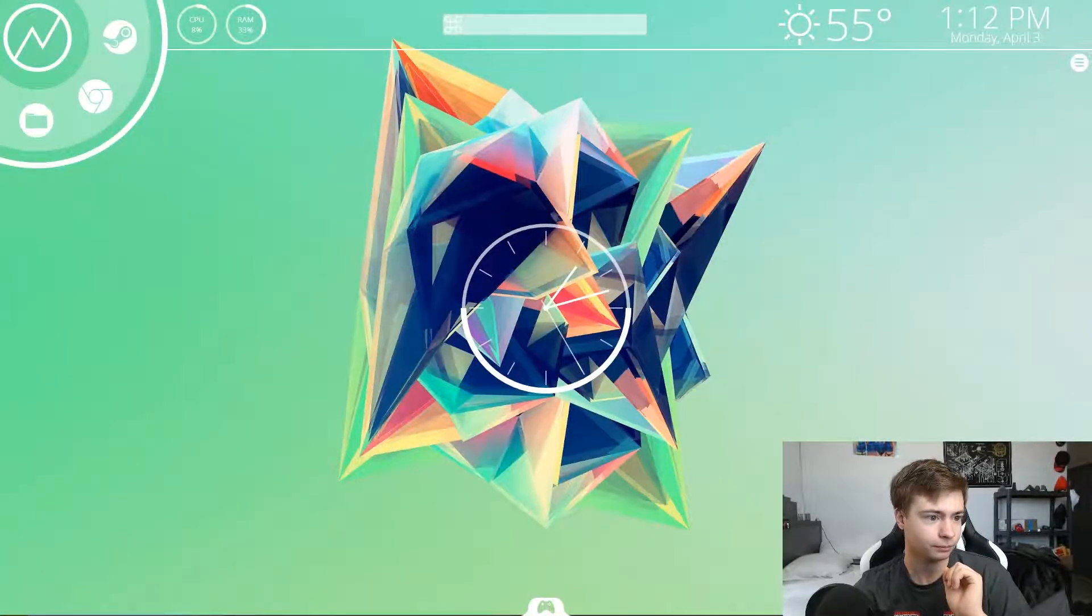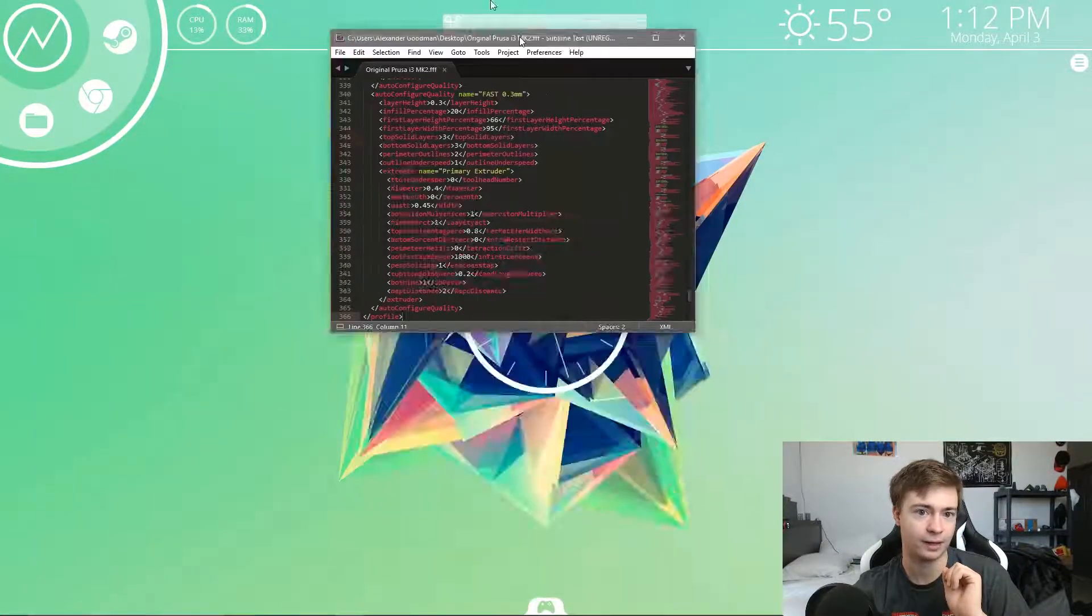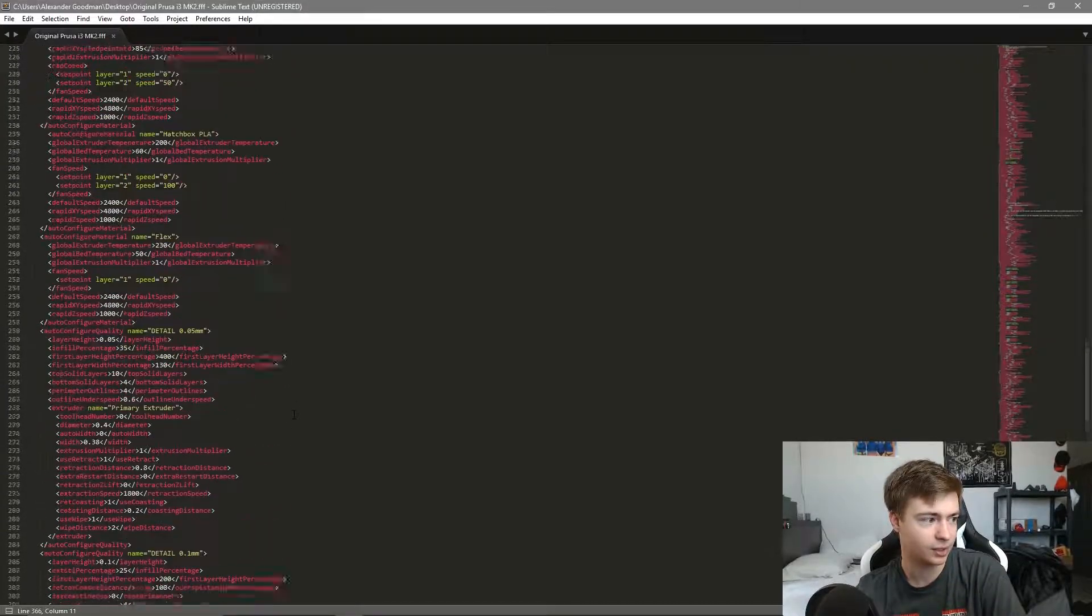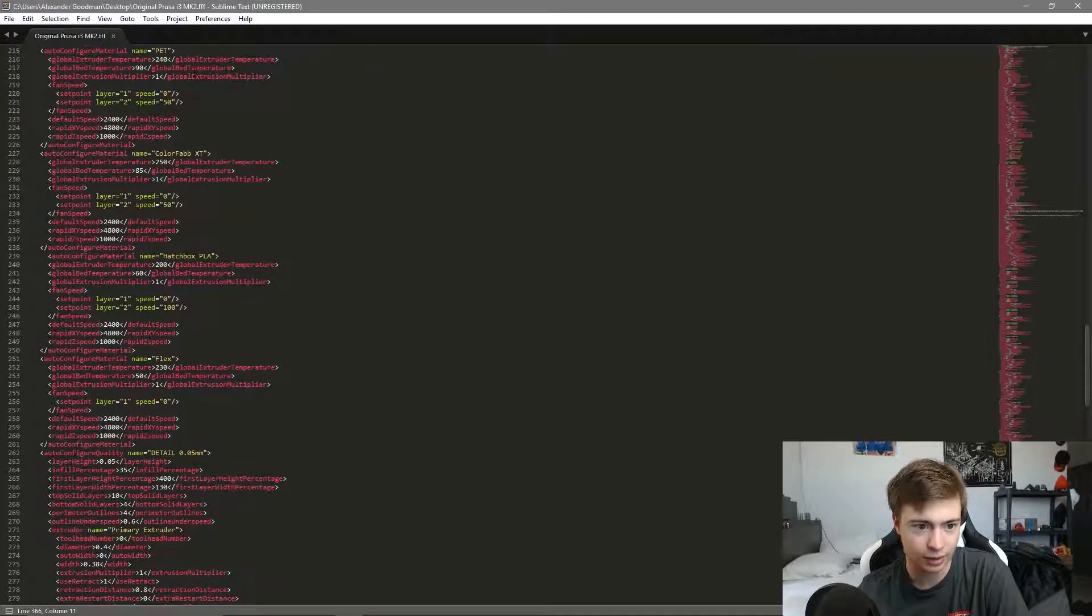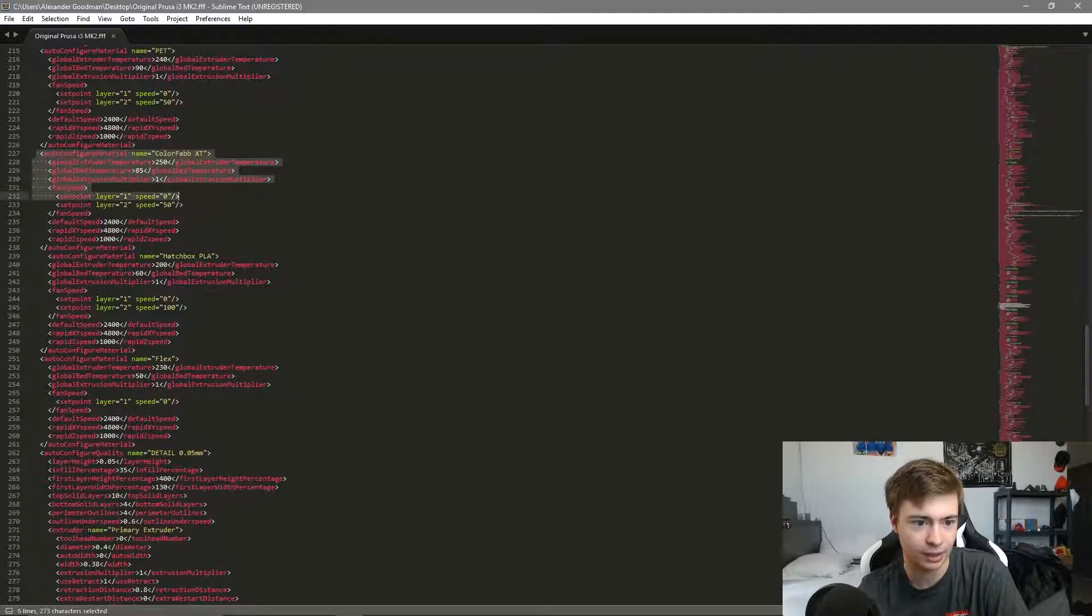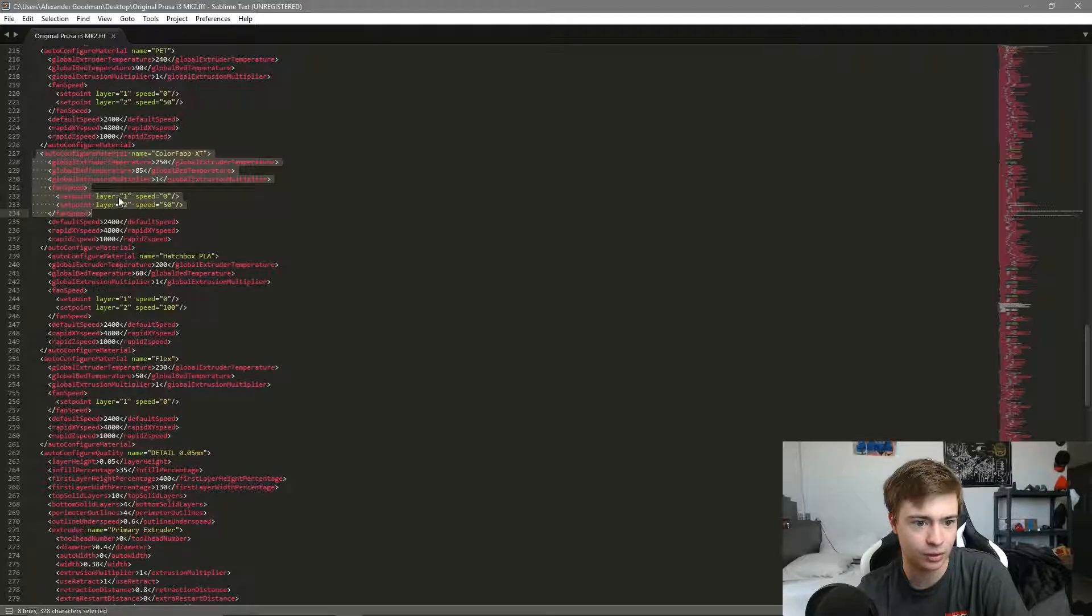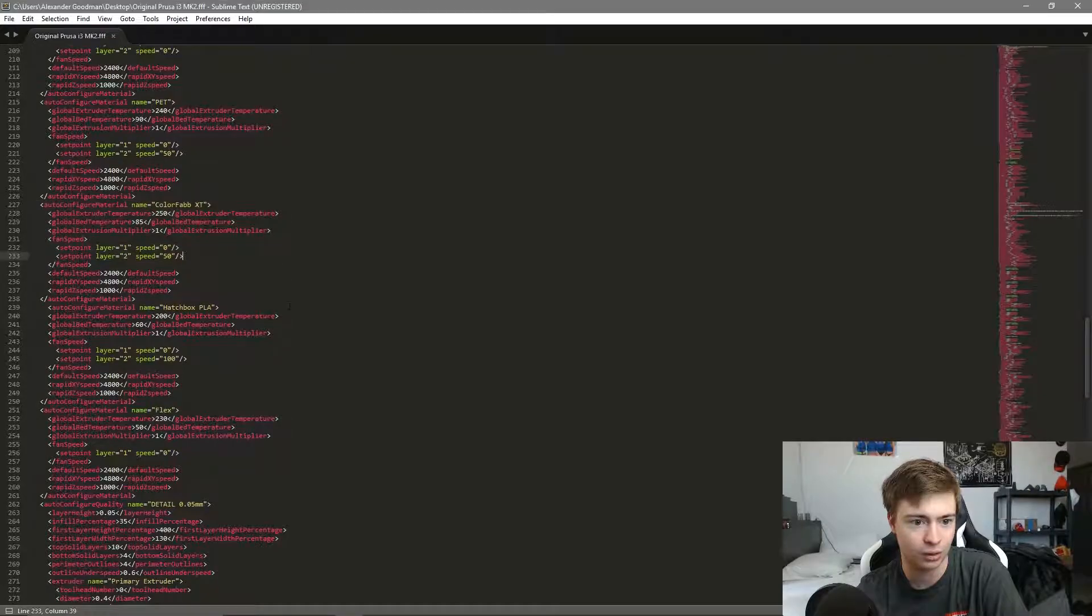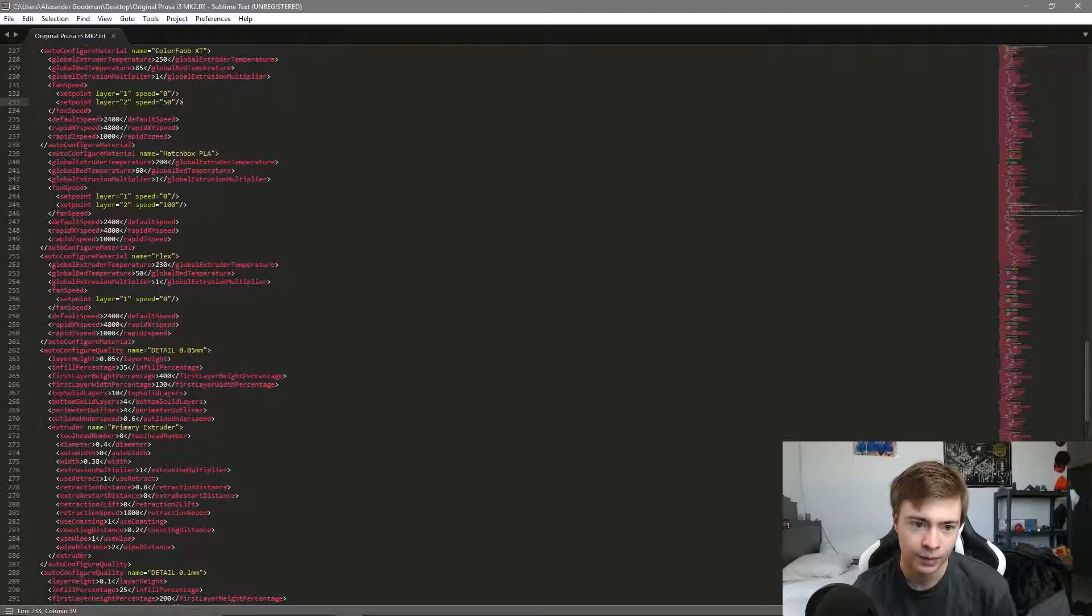There is a workaround by manipulating the .ff file, which I'll actually show you. This is what a .ff file looks like - this is basically the profile for the printer. If we look here, this is Colorfabb XT right here. So it sets the fan speed, sets the temperature, fan speed for layer 1, all that good stuff.